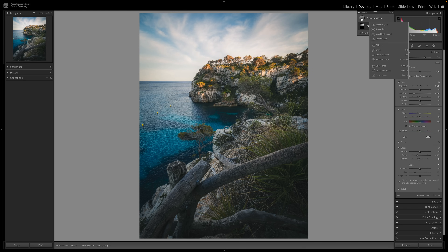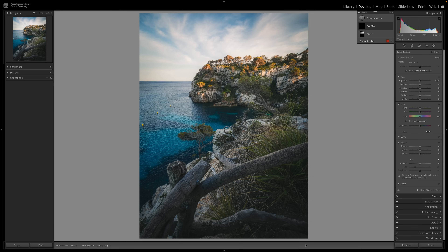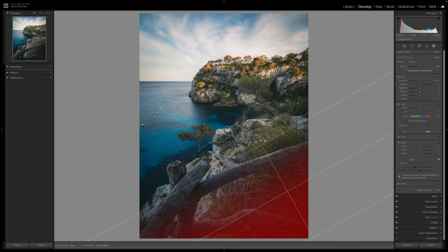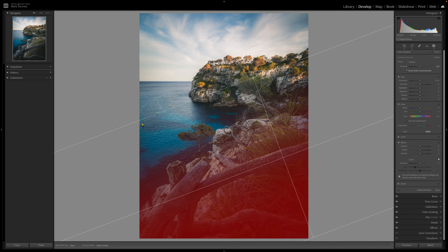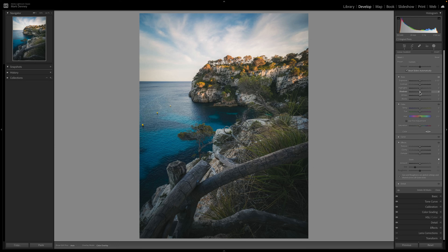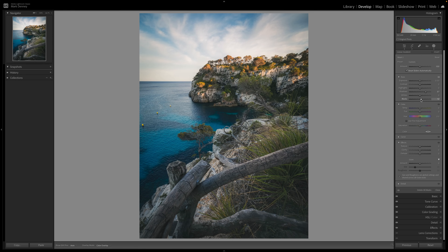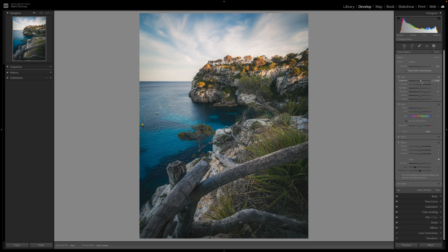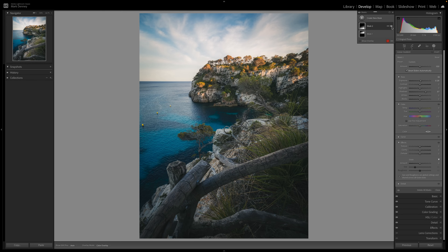I also want to come down here and do a linear gradient, dragging it right across this area in the bottom right because it's a little bit dark for my liking. I'm going to bring back some of the shadows just a little bit and increase the exposure just a touch there to bring back some of that detail in the bottom right-hand corner.